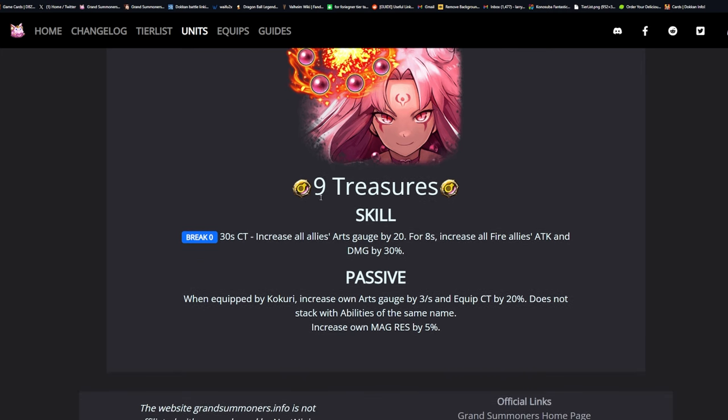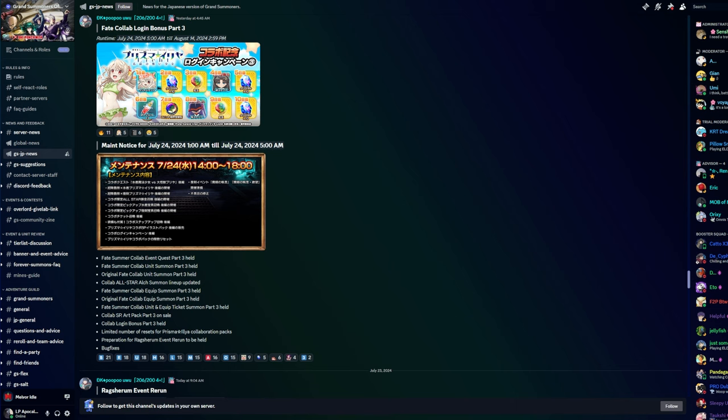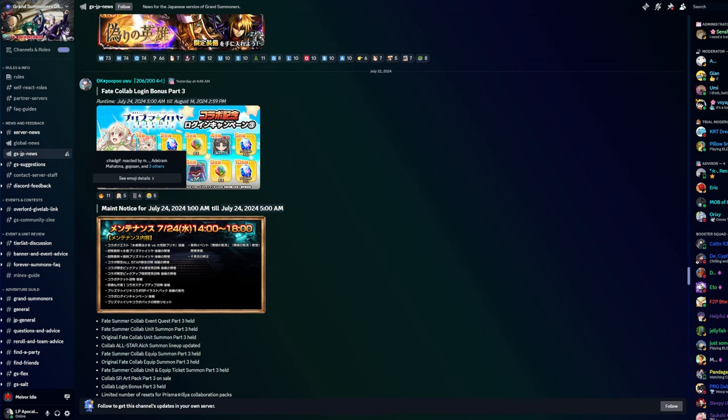She's got a true weapon here. Treasure skill: 30 second CT, increase all allies arts gauge by 20. For eight seconds increase all fire allies attack and damage by 30%. Stonks going up for demons and fire. When equipped by Kokuri, increase own arts gauge by 3 per second and equip CT by 20%, does not stack. Increase own magic resistance by 5%.